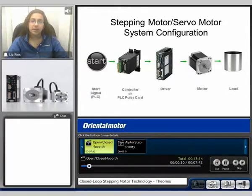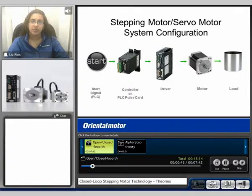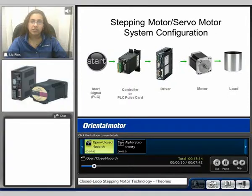I'd like to begin with the stepping motor and servomotor system configuration. It consists of a start signal — in this example coming from a PLC — going to the controller. The controller then outputs pulse and direction signals to the driver, and the driver energizes the motor excitation, and the motor begins to rotate your load.